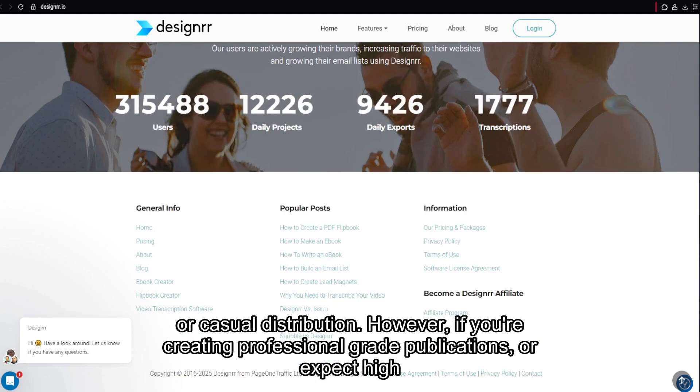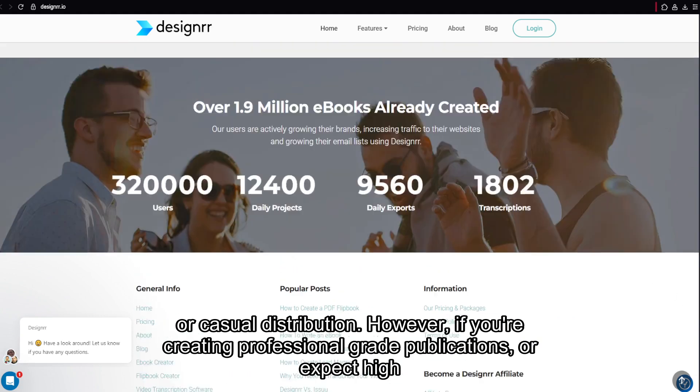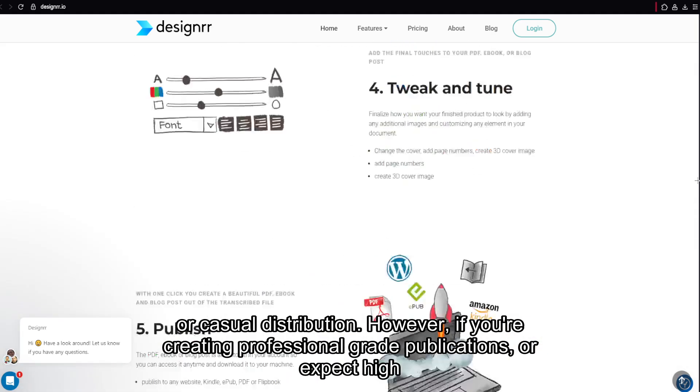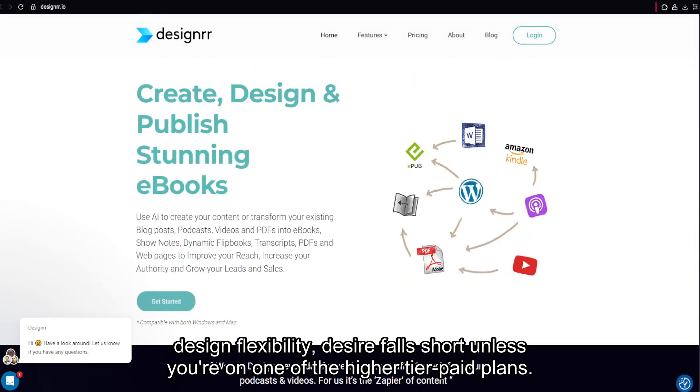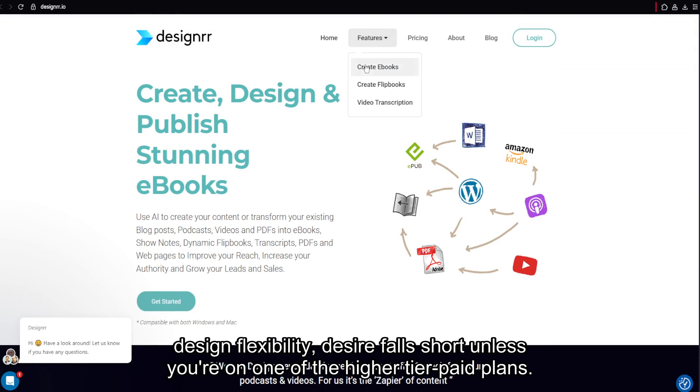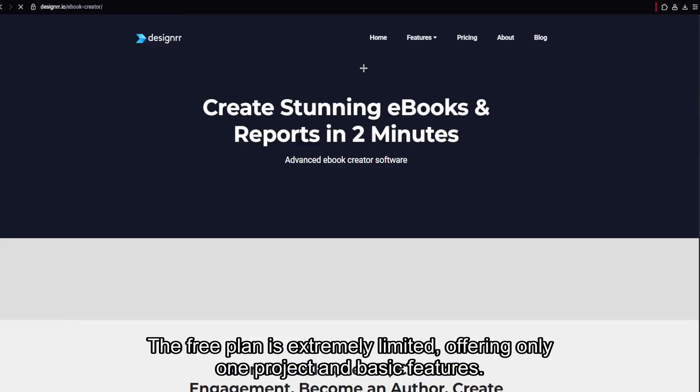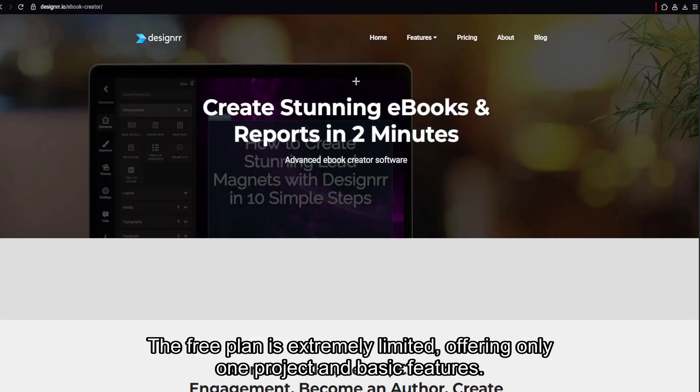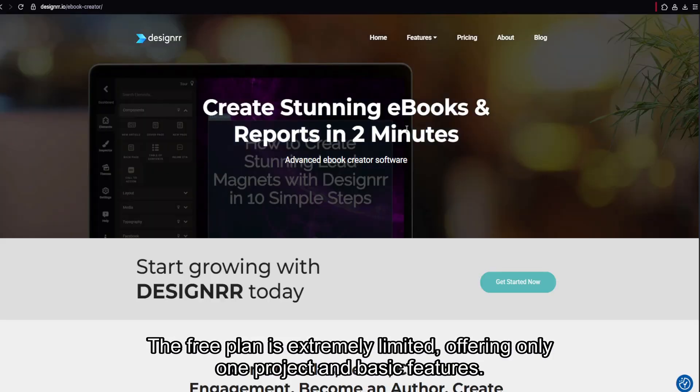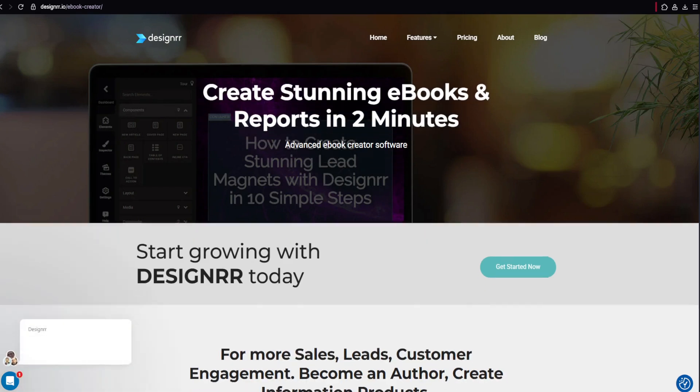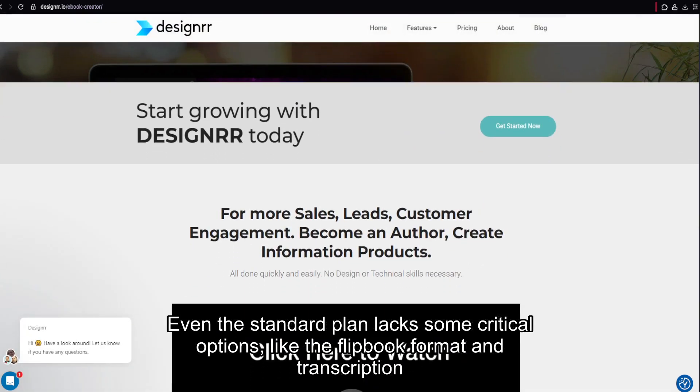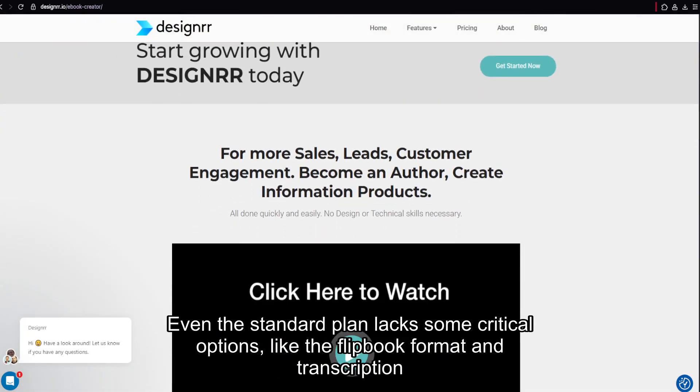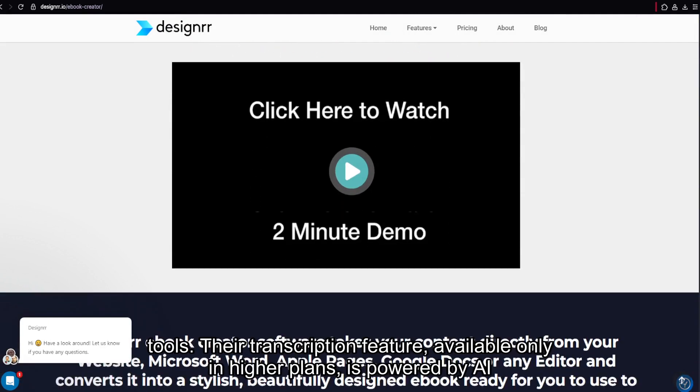However, if you're creating professional-grade publications or expect high design flexibility, Designer falls short unless you're on one of the higher-tier paid plans. The free plan is extremely limited, offering only one project and basic features. Even the standard plan lacks some critical options, like the flipbook format and transcription tools.